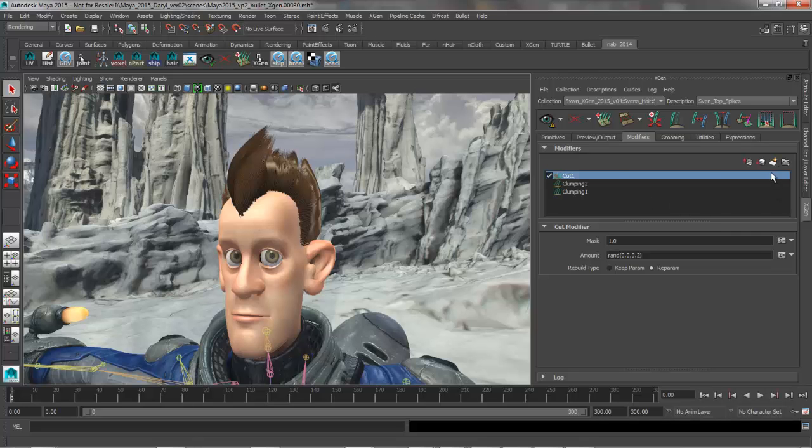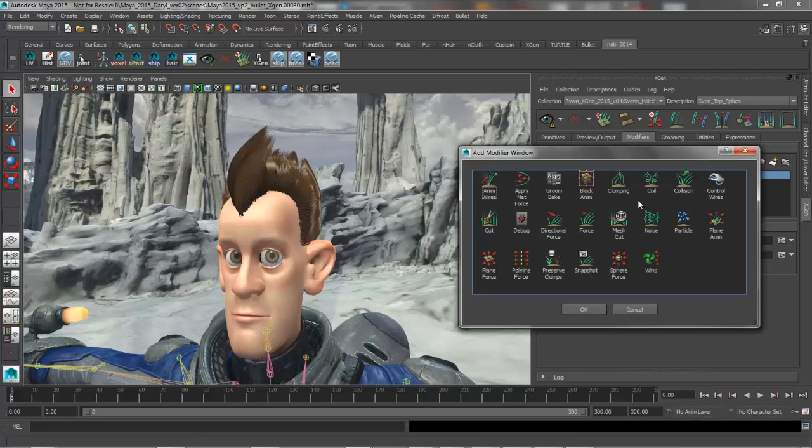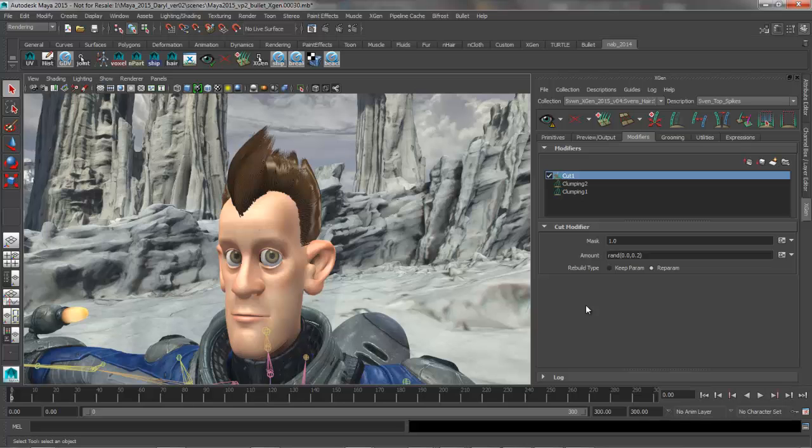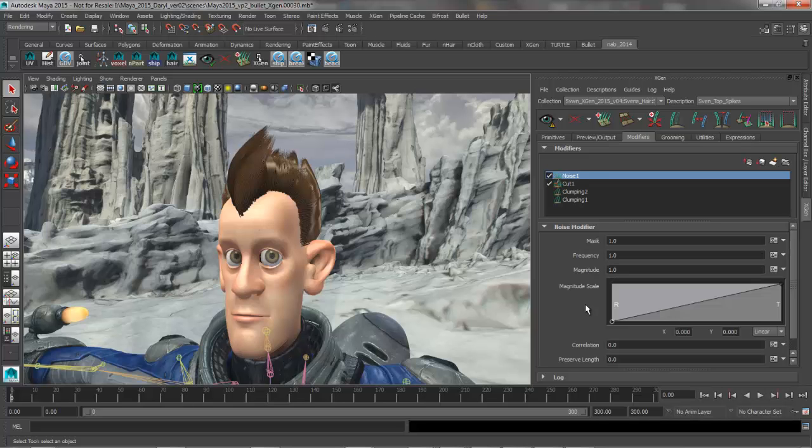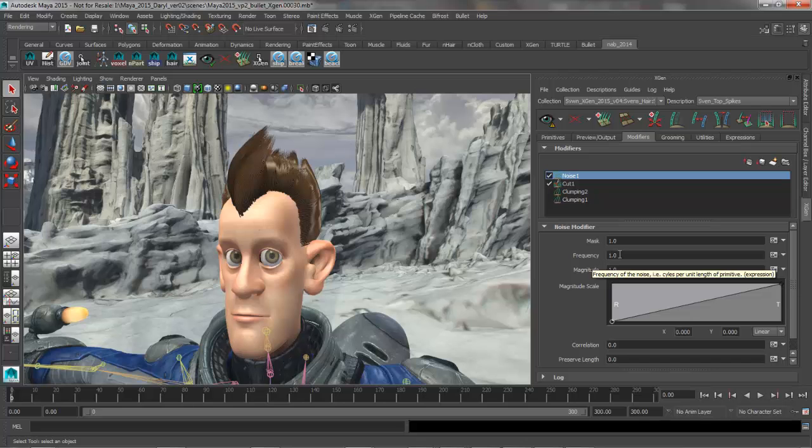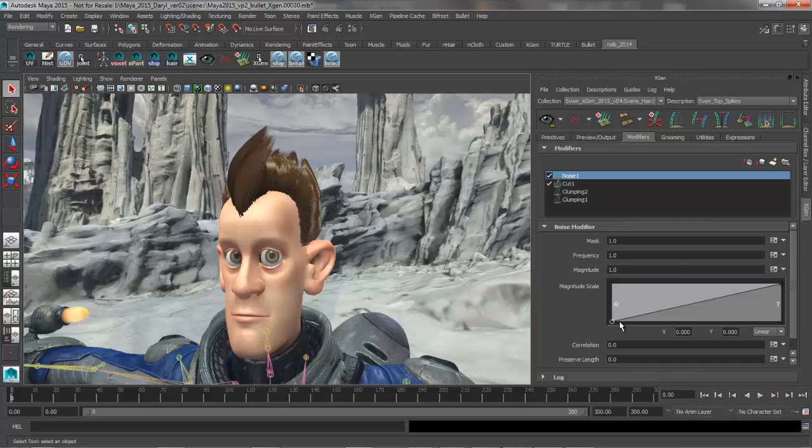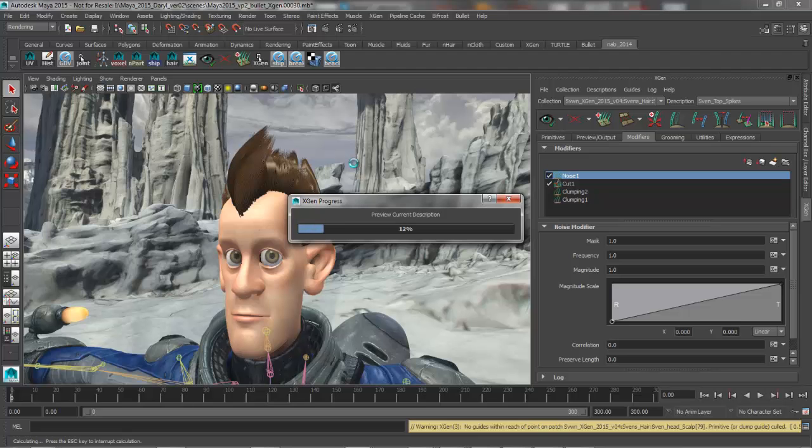So let's go ahead and generate a new noise parameter, and the noise parameter is going to be our mechanism for pulling out those wispy hairs and having them get their own unique noise values set for those strays. So with the noise in here it's got a frequency of 1 and a magnitude of 1, it's going to have zero effect at the root and full effect at the tip, so we'll go ahead and preview this and see what we get.